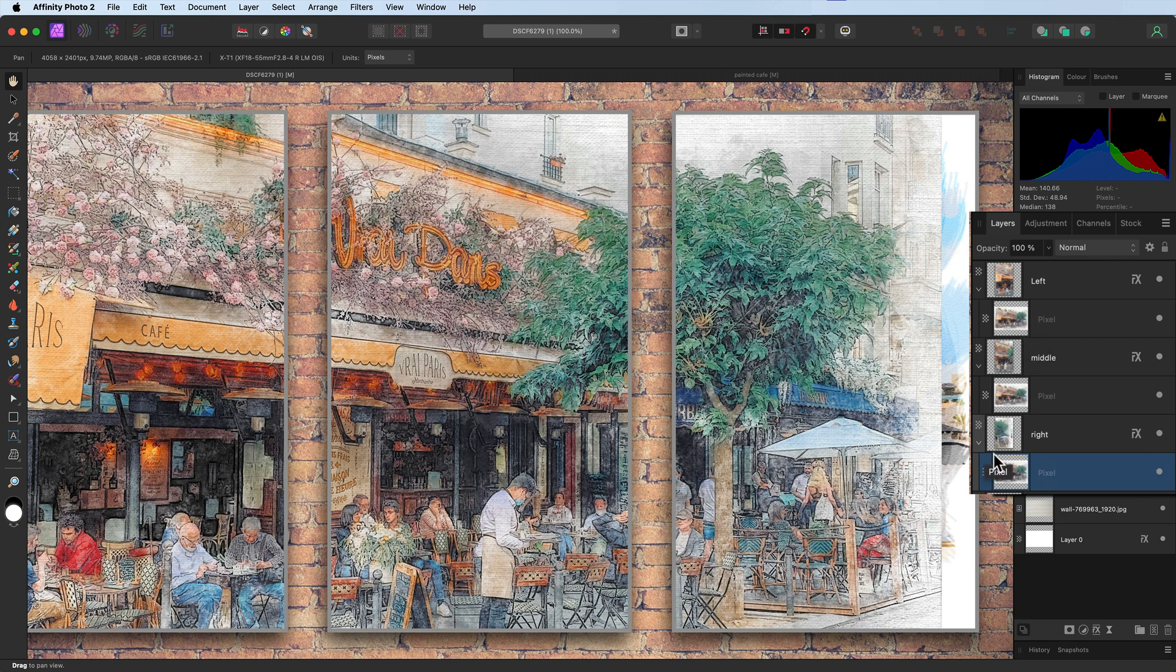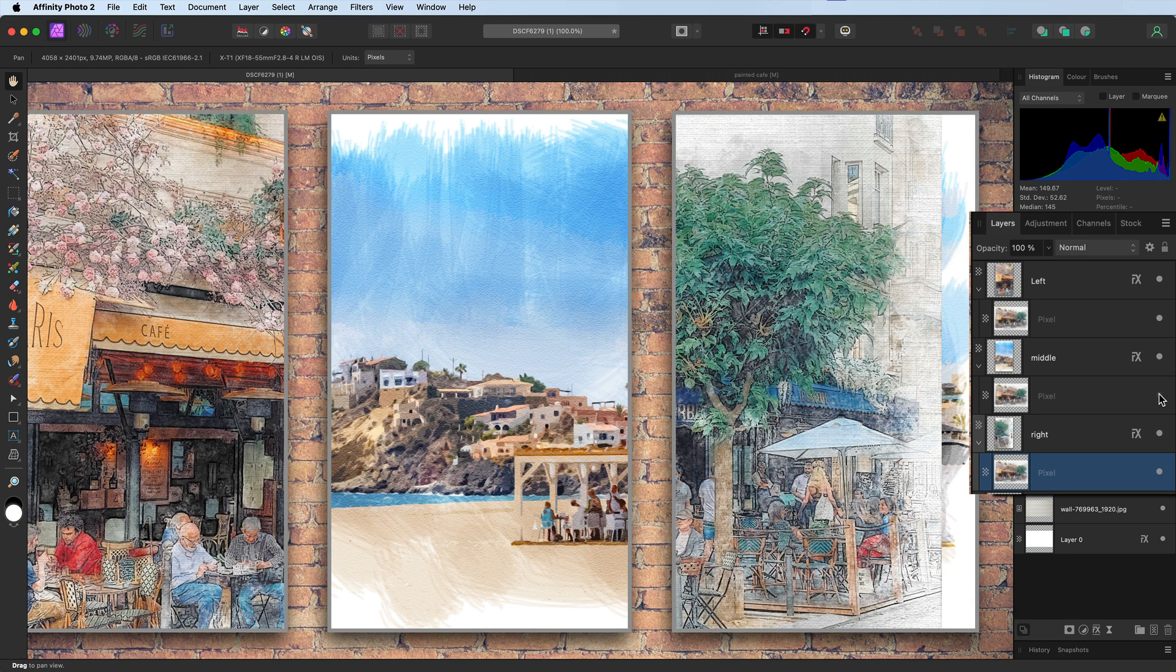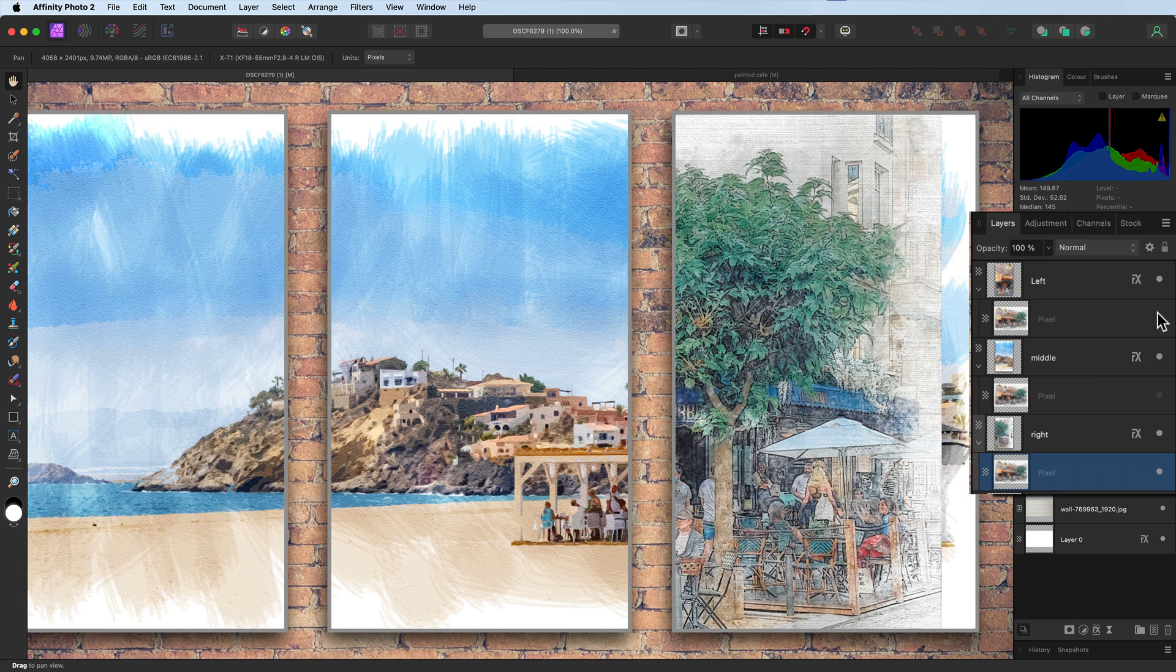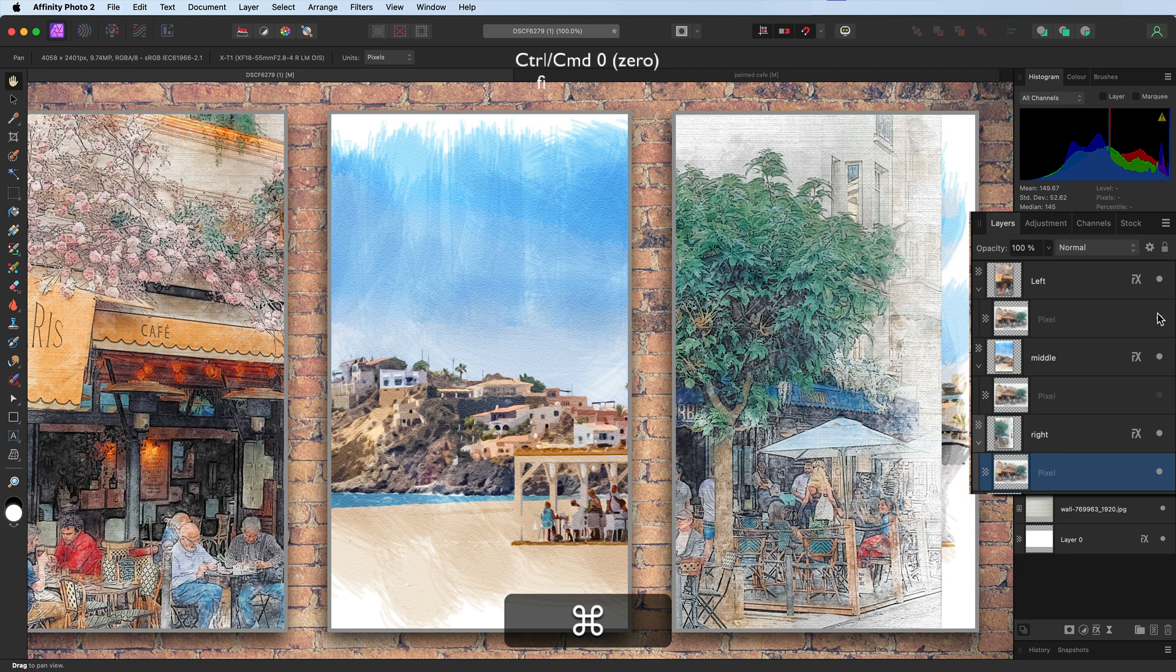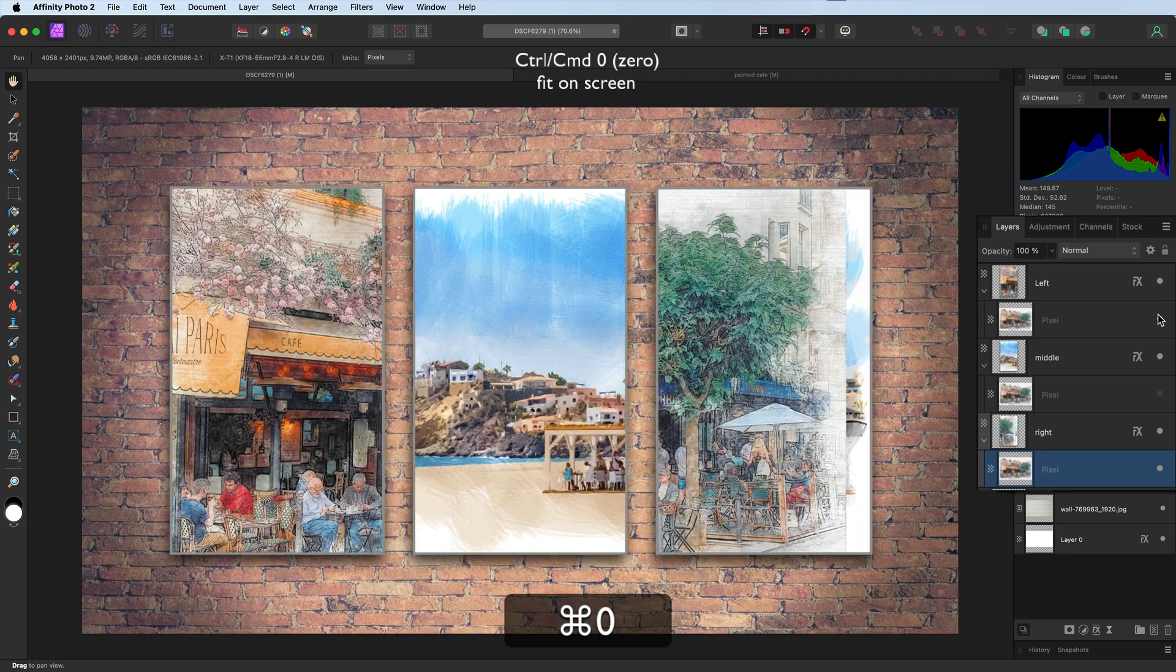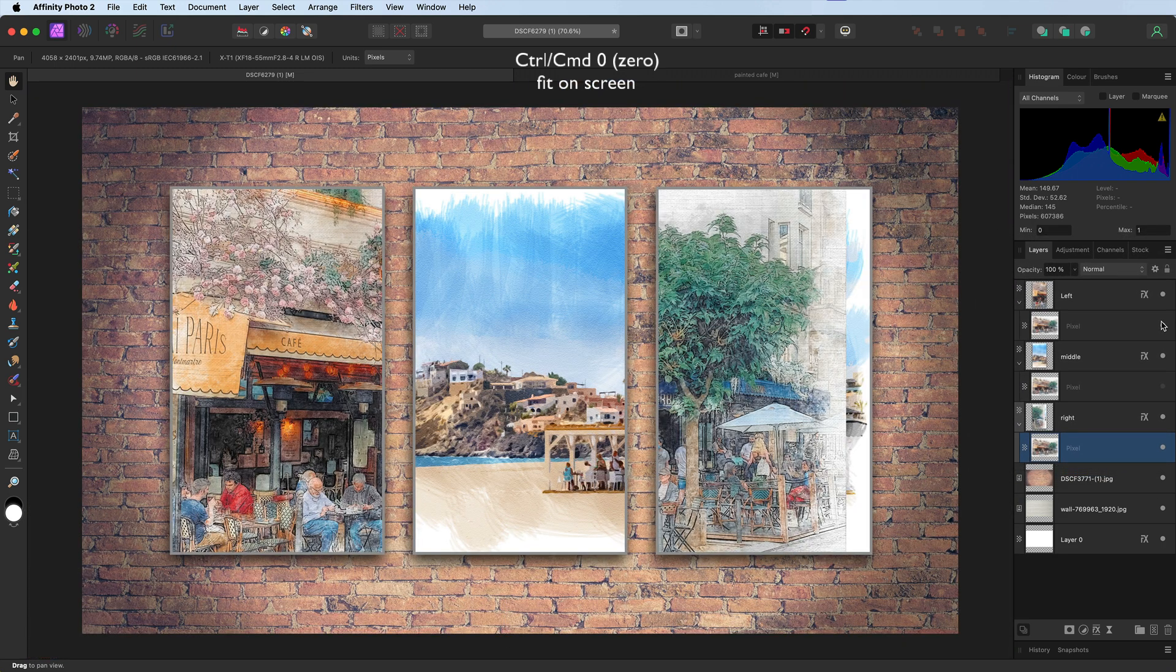Now if we switch these off—let's go for the middle one—you can see the original is still underneath. Right, zooming out. Command 0, Control 0.